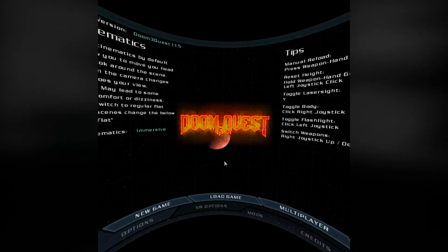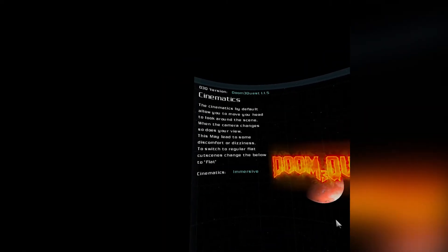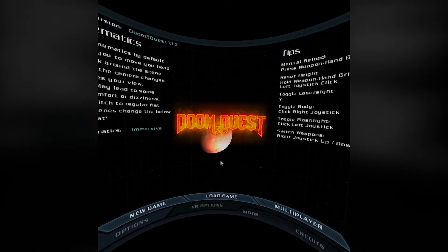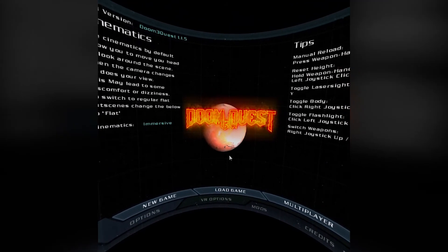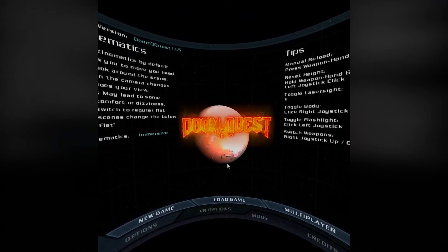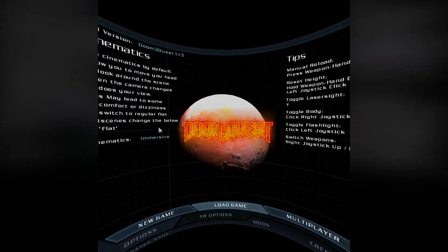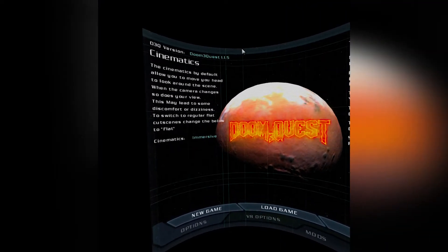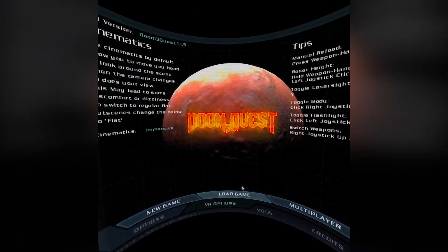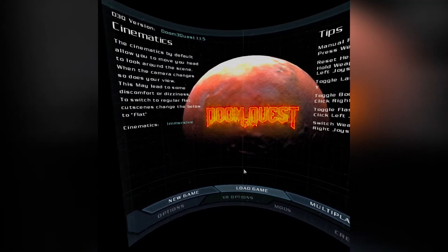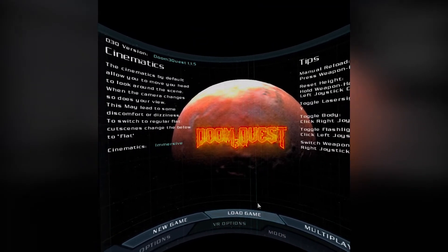And there you go, the game has officially been sideloaded onto your Oculus Quest and you can play Doom 3 in virtual reality. Now since this game wasn't originally made for VR you are going to want to do something before you start playing.